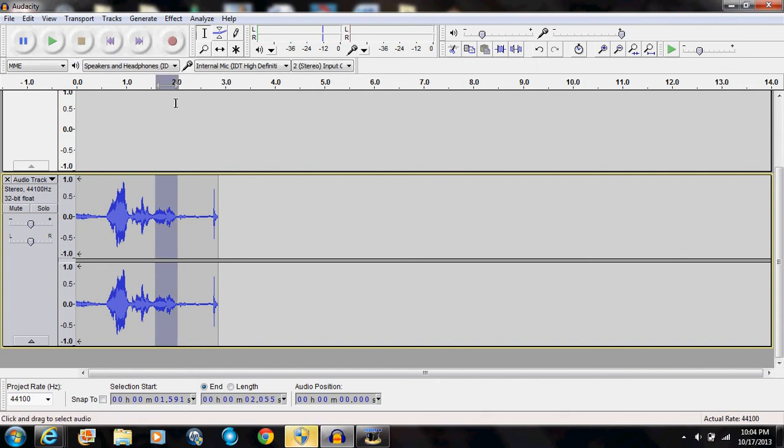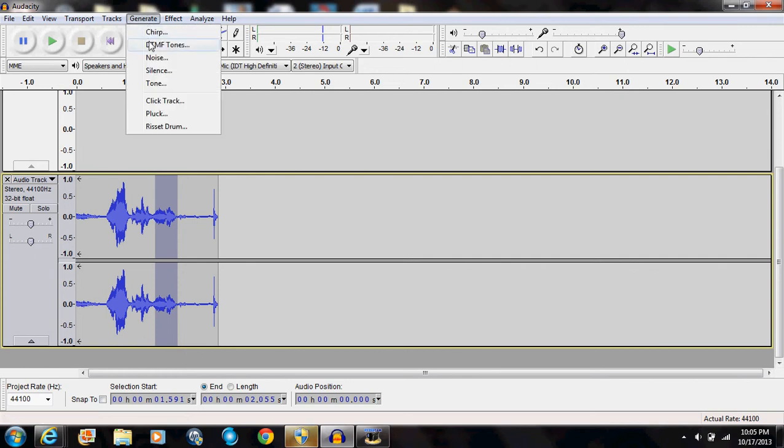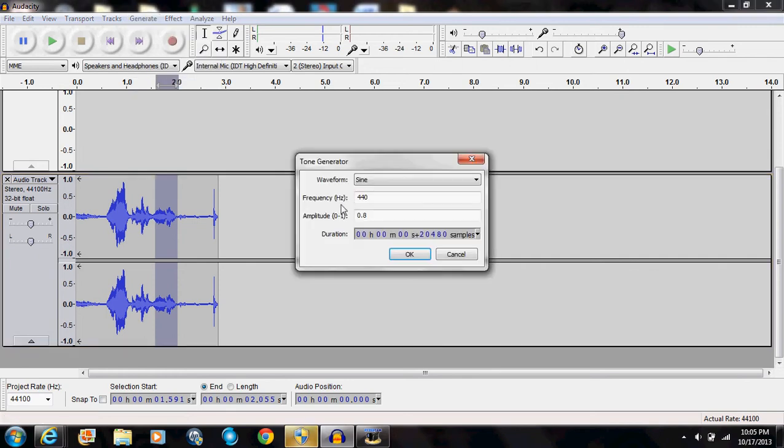And then as soon as that's done, you go to Generate up here. Then you press on Tone. Then you go to Frequency. Then you type in 1000. Then you press OK.